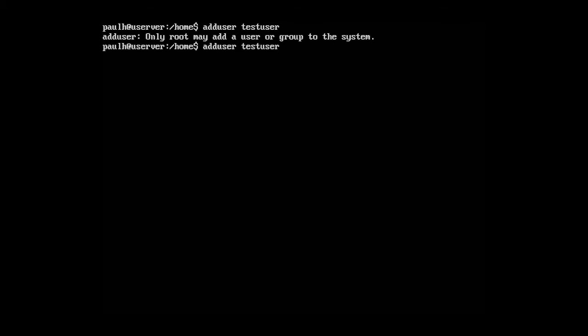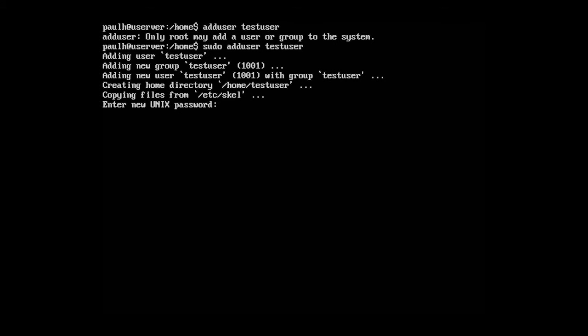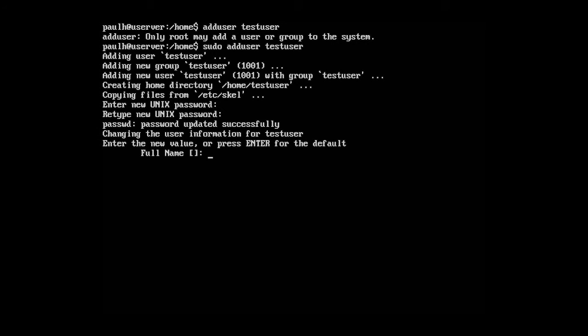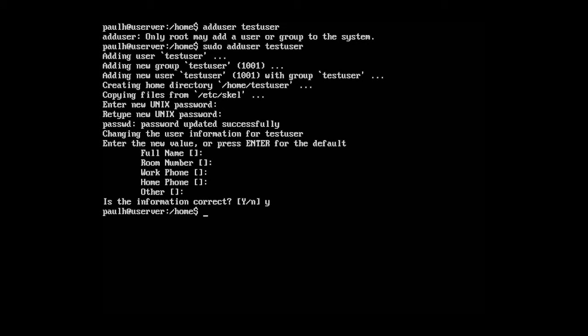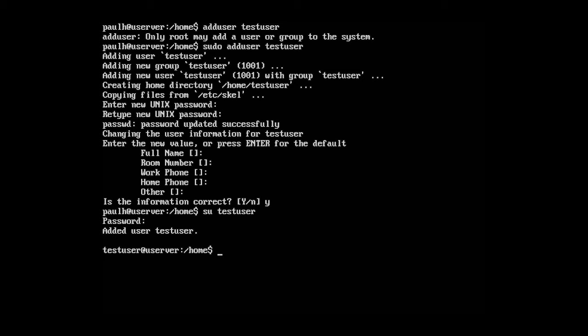And then type in sudo. Type in a password for the user. Okay. Let's press enter through all this. Okay. So now let's type in su test user. It's going to ask for the password of the user. And now we're under test user.